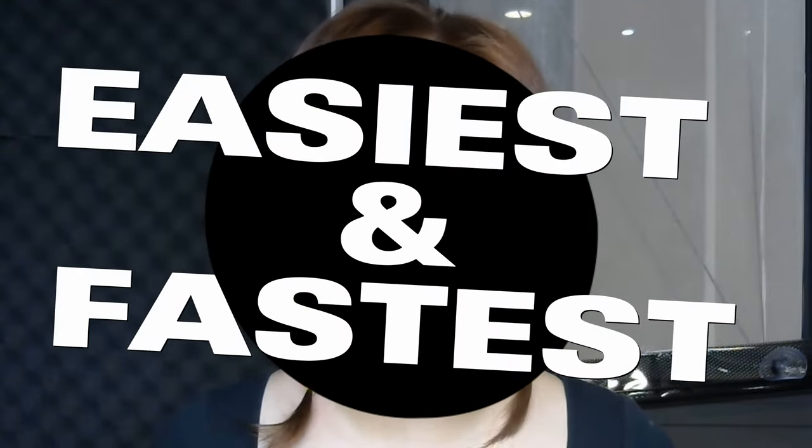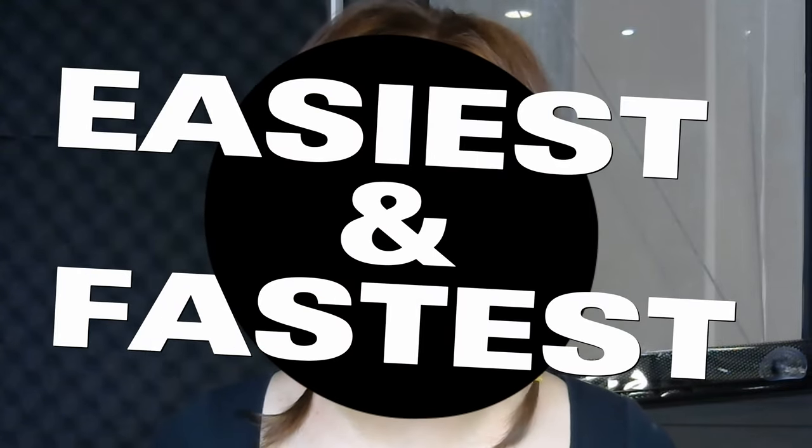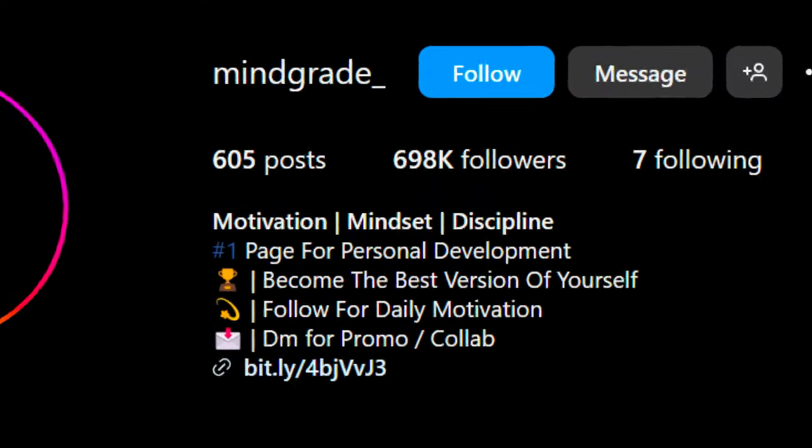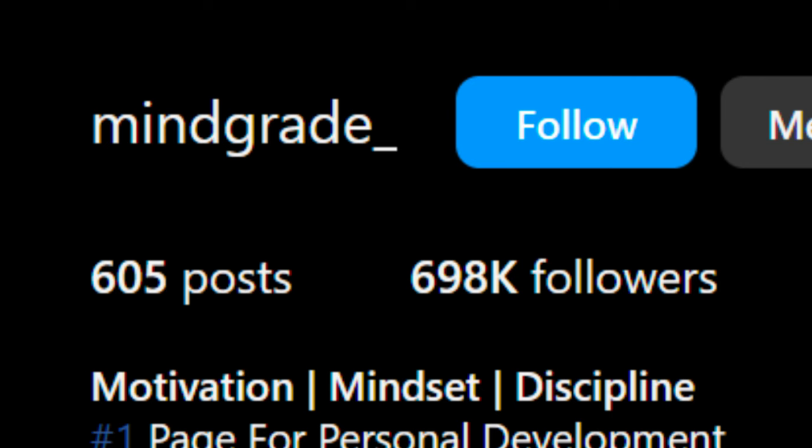Alright, strap in because in today's video, I'm going to show you the easiest and fastest way to create your own viral motivational shorts with the help of AI. First, let's break down some of the viral videos so we know what to make. This channel has almost 700,000 followers and is getting millions of views, so let's take a look at some of their most popular videos.